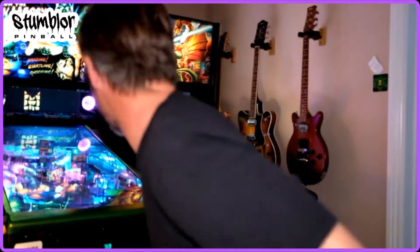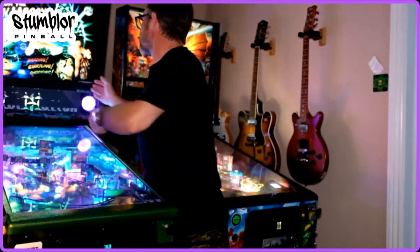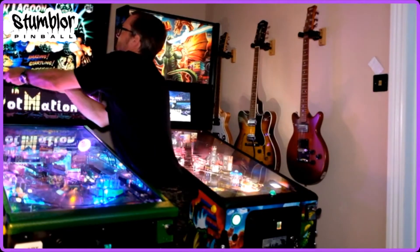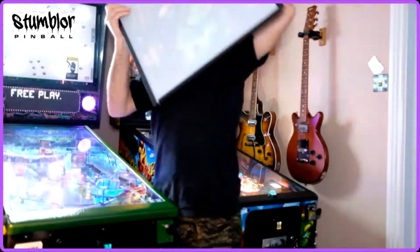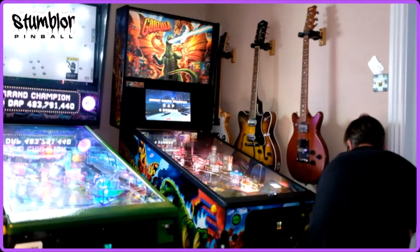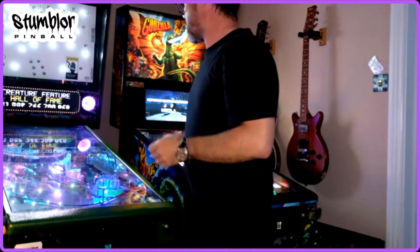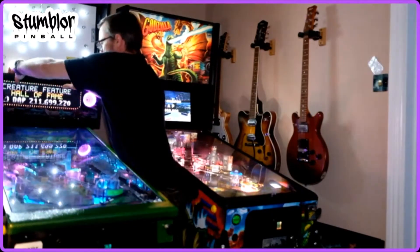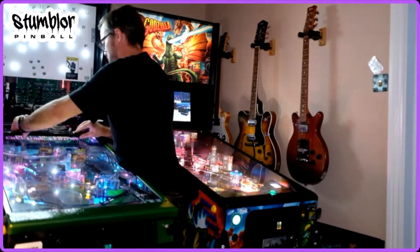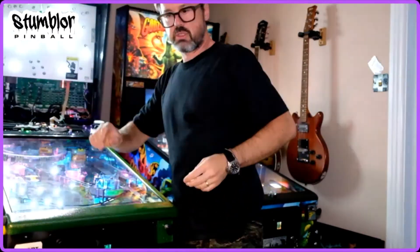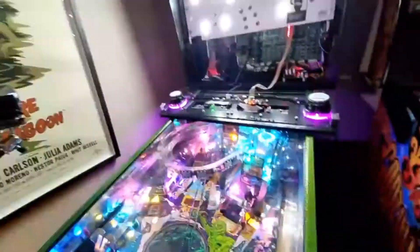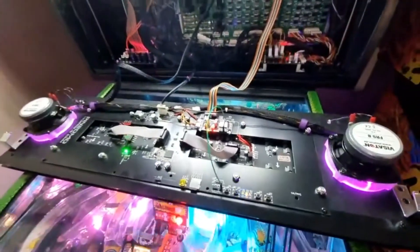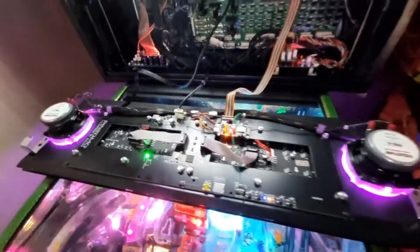First of all I'm going to open up the back box and show you how I've connected things back here. Just give me two seconds while I take off the back glass and pull down the PinToDMD. I'll just change channels here for a second. Okay here we go.